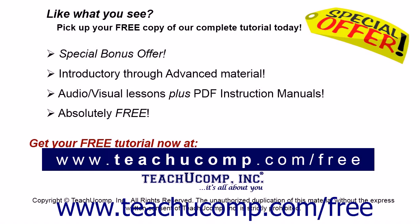Like what you see? Pick up your free copy of the complete tutorial at www.teachucomp.com forward slash free.